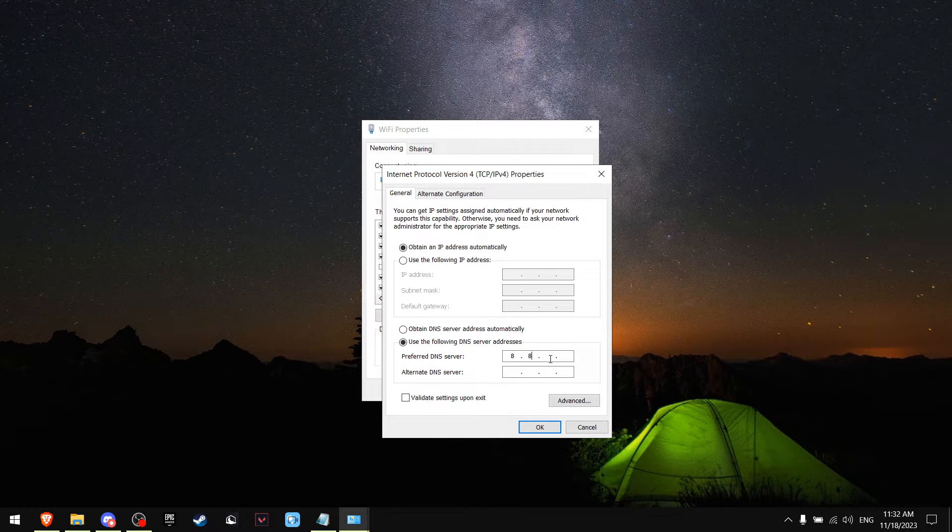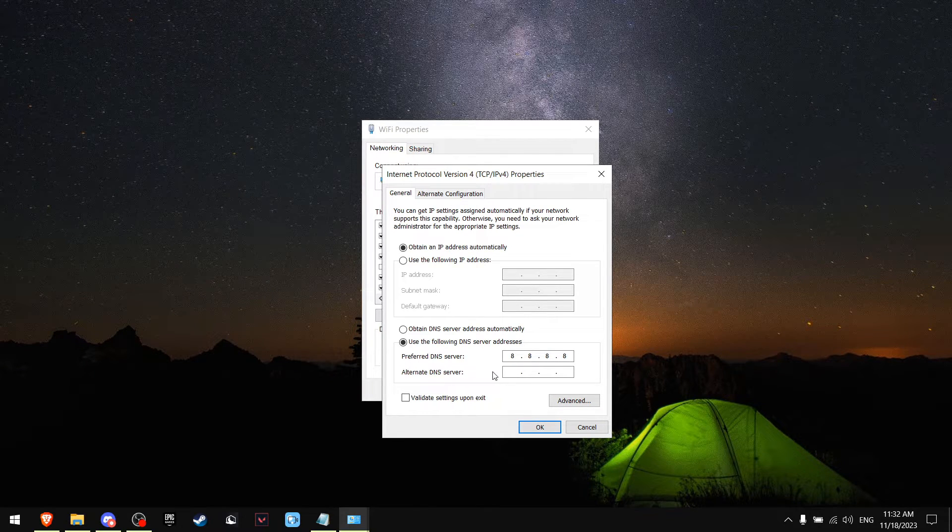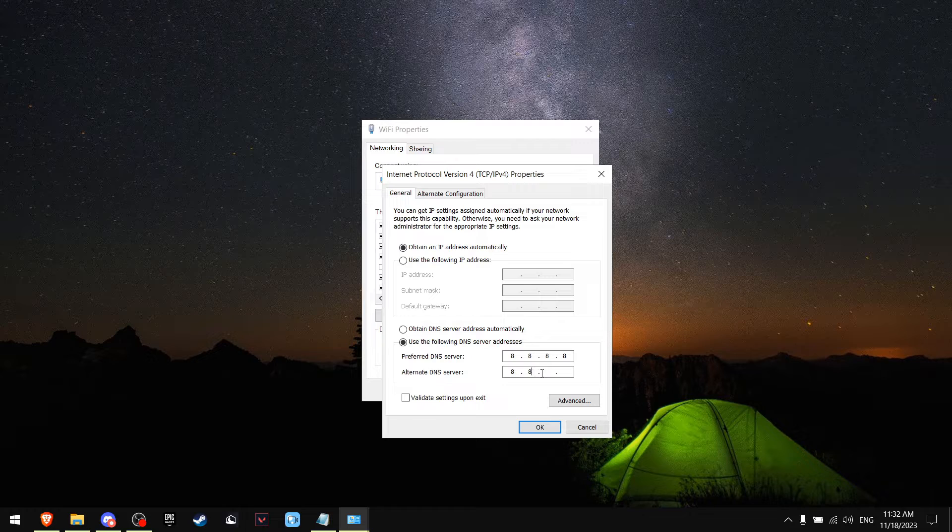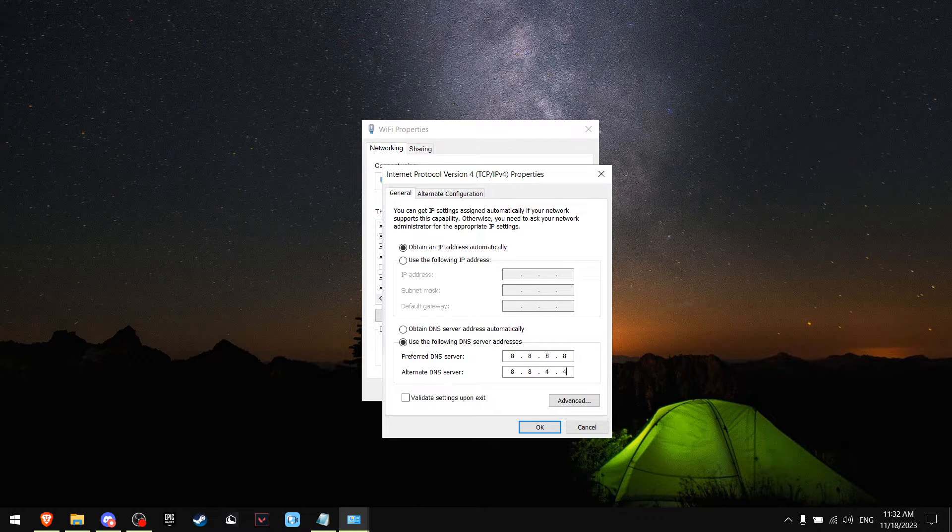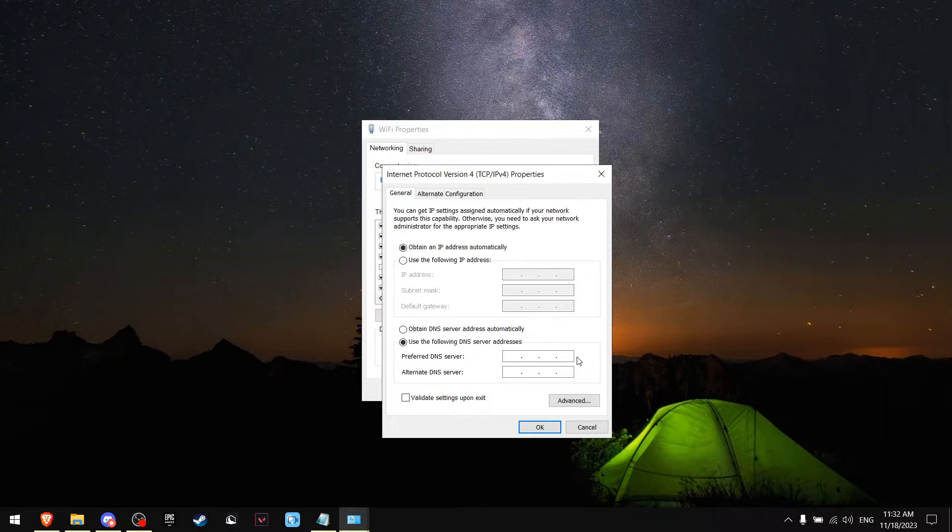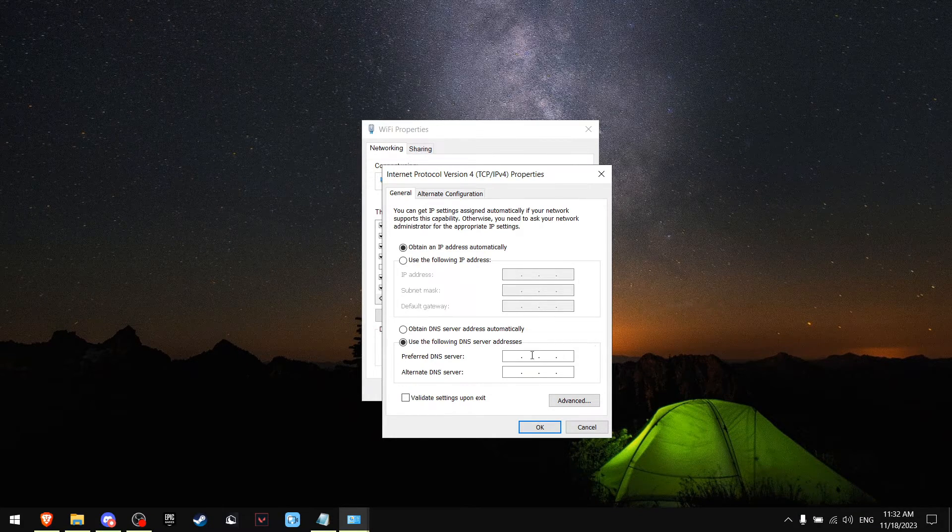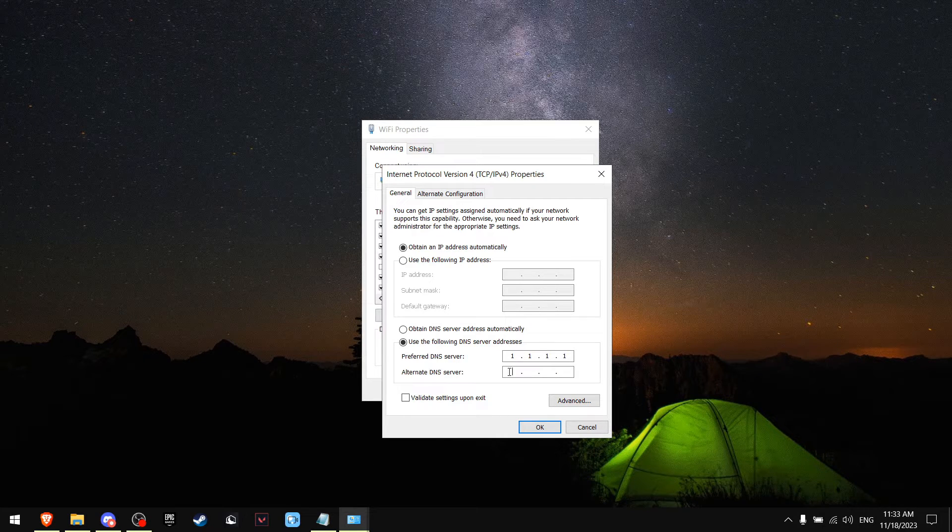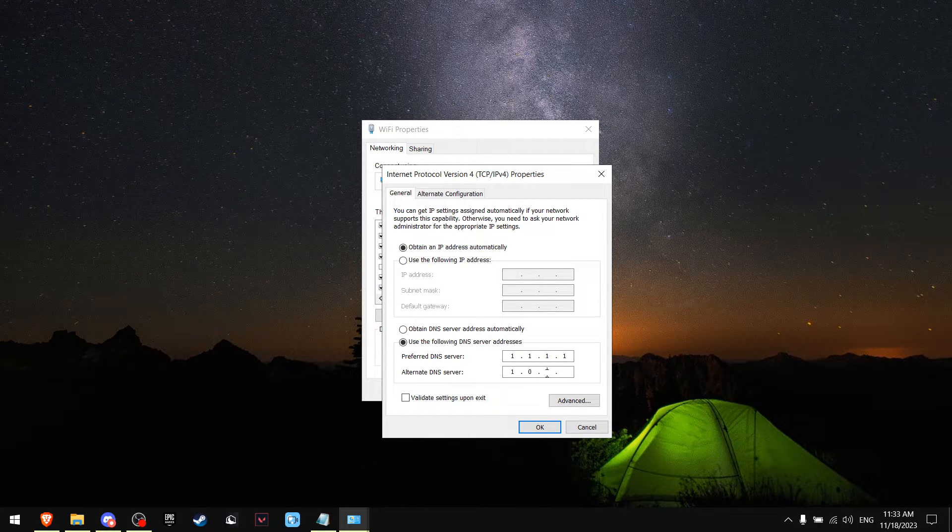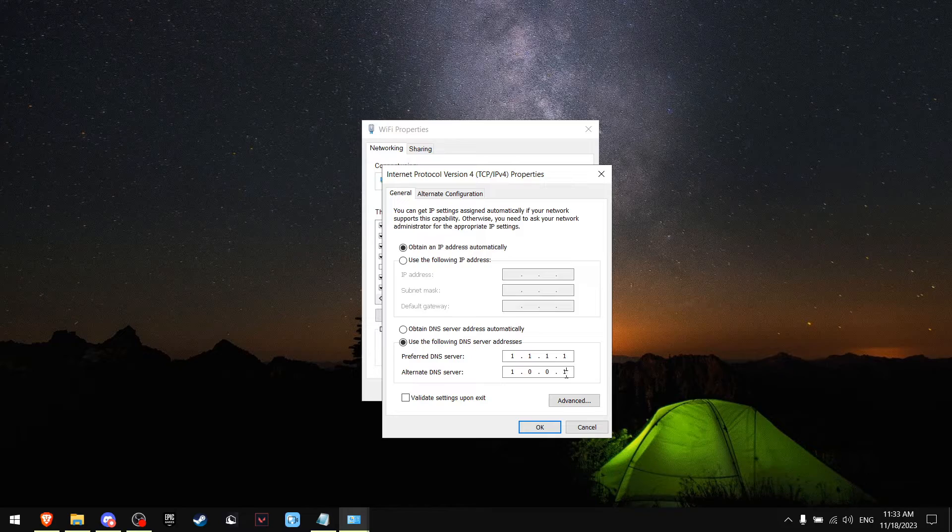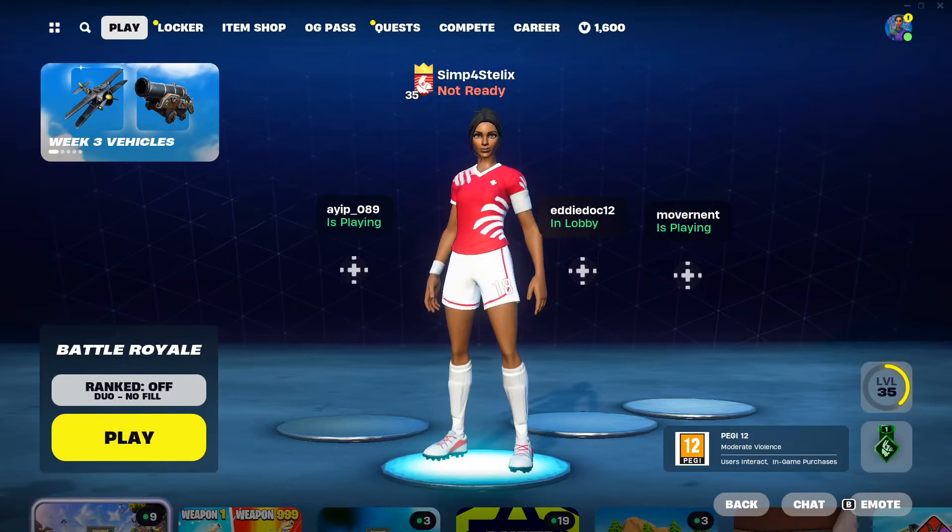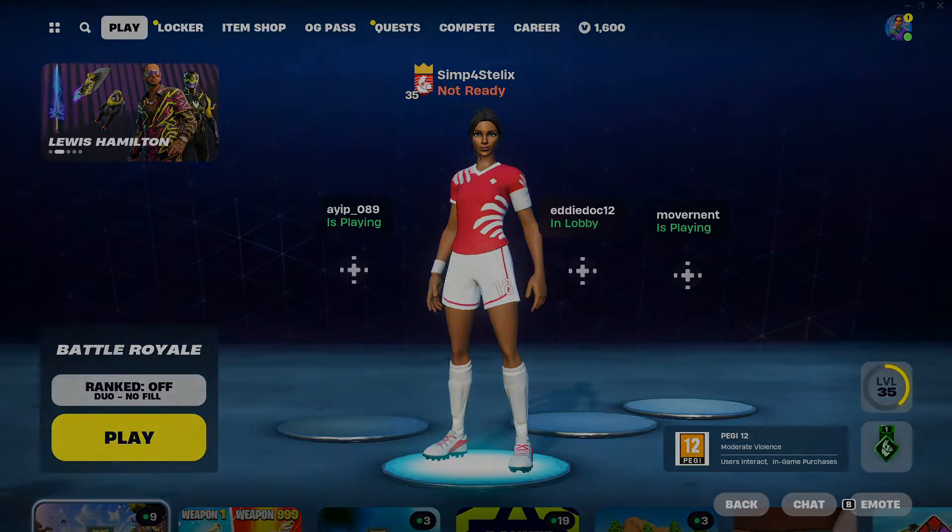You can either change this to 8.8.8.8 and the alternative code will be 8.8.4.4, which is Google's DNS. But what I found that works best for me is 1.1.1.1 and the alternative DNS 1.0.0.1. Now go on Fortnite and test out which DNS works better for you.